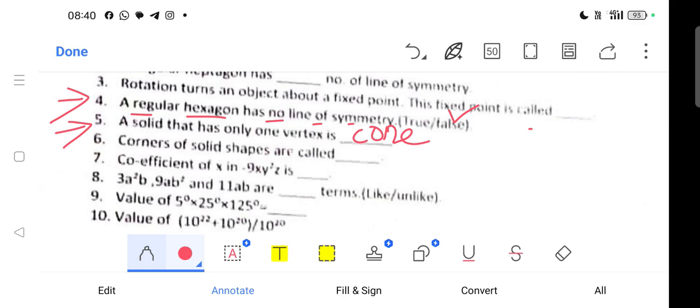Question 6: Corners of solid shapes are called what? The corners of solid shapes are called vertices — V-E-R-T-E-X.